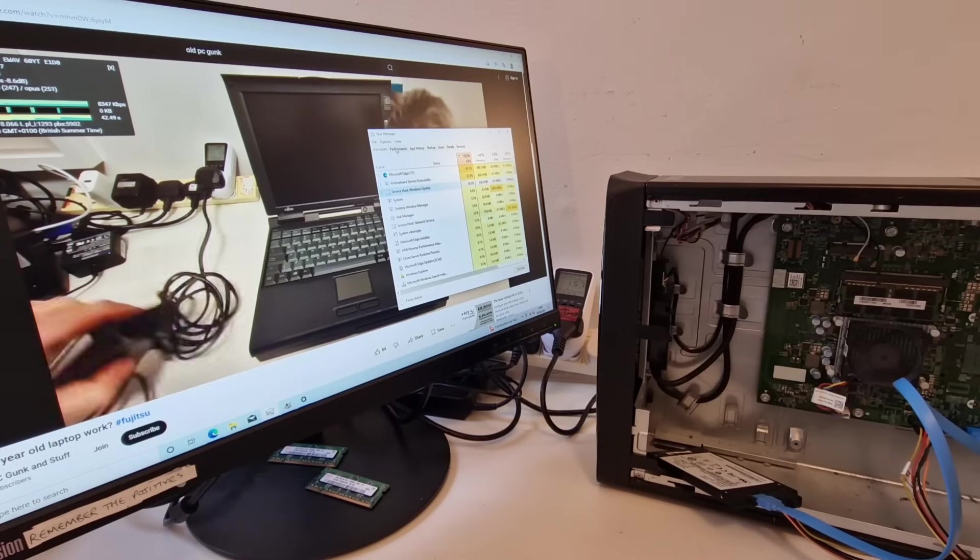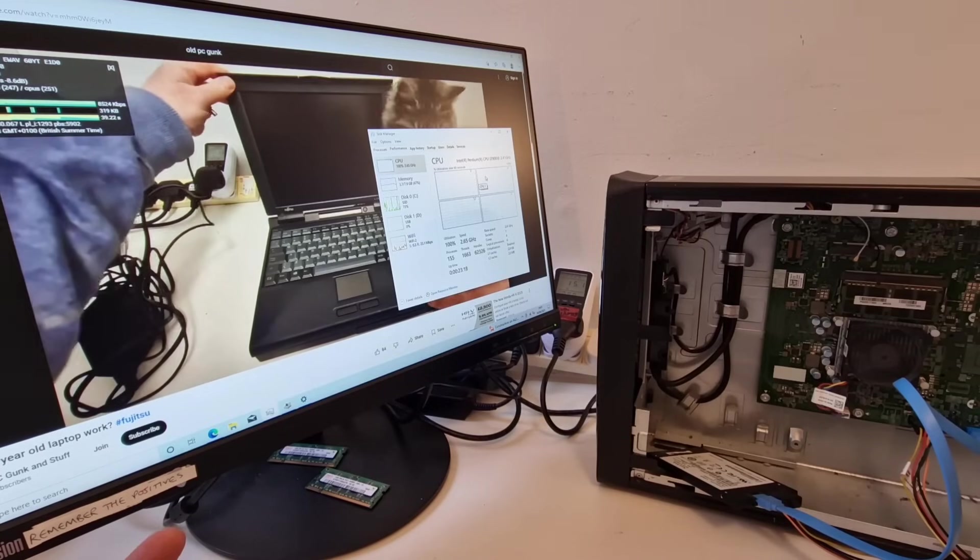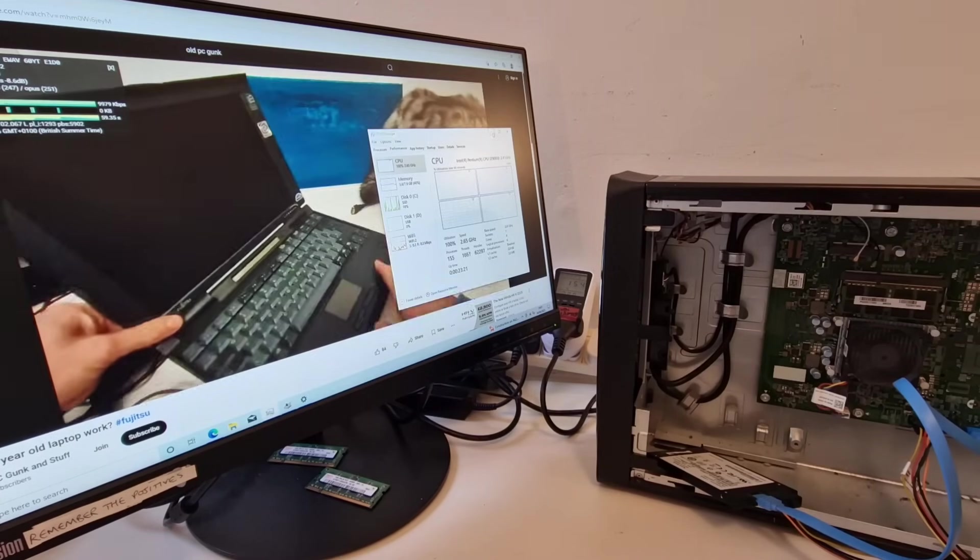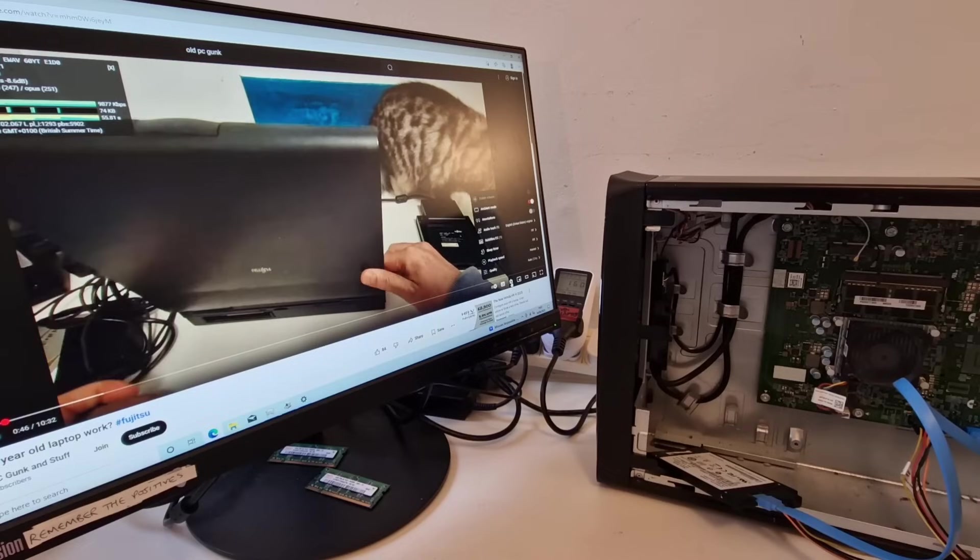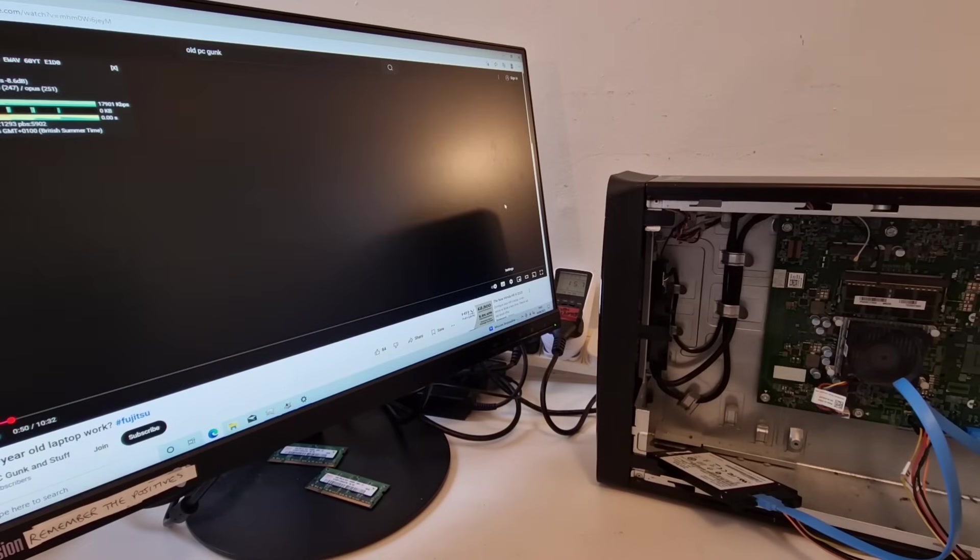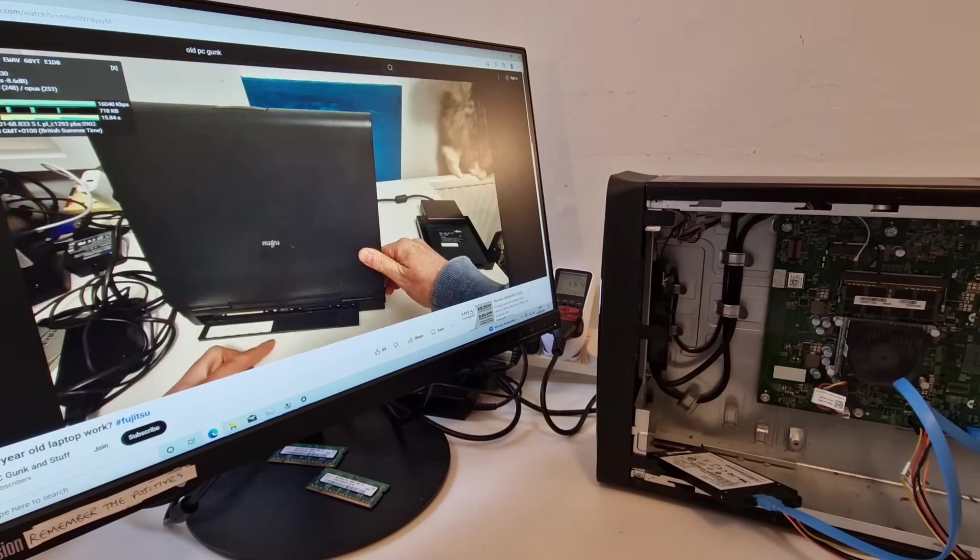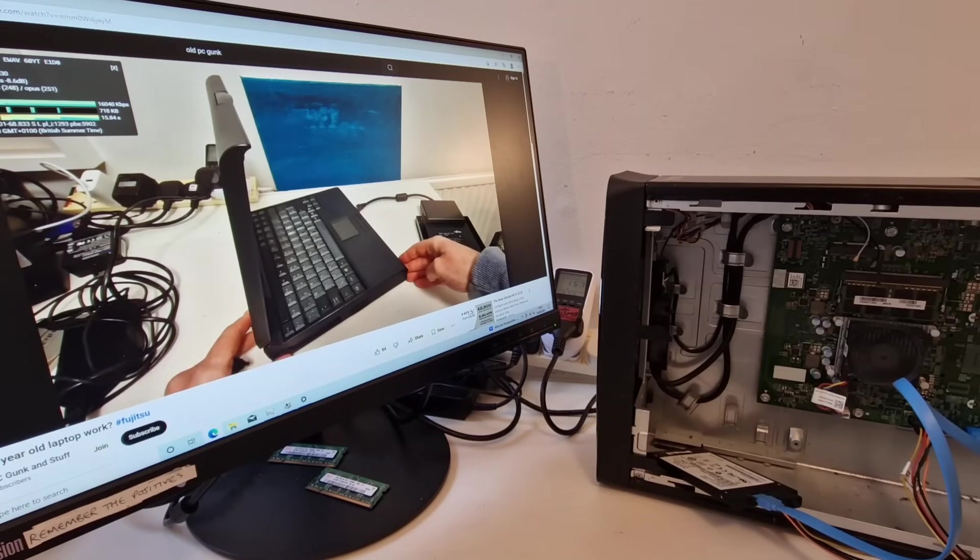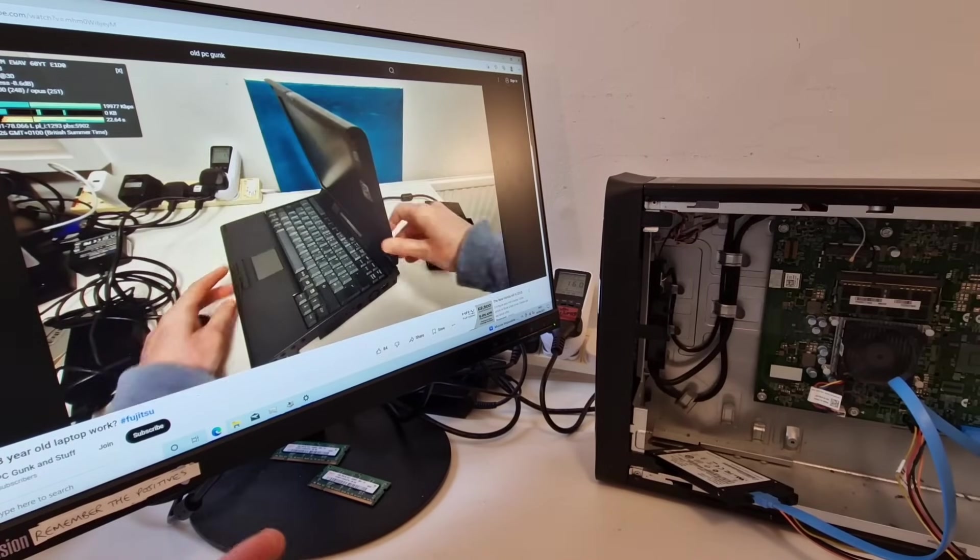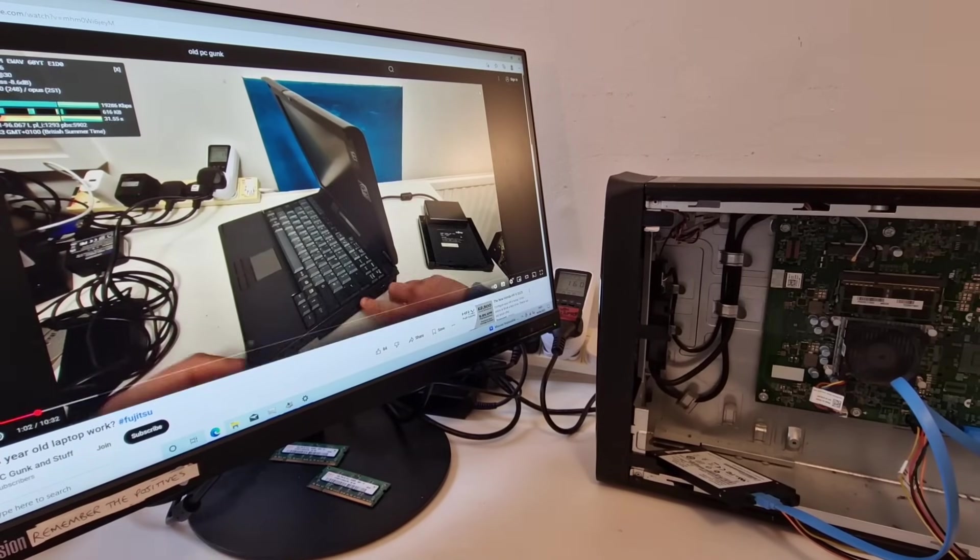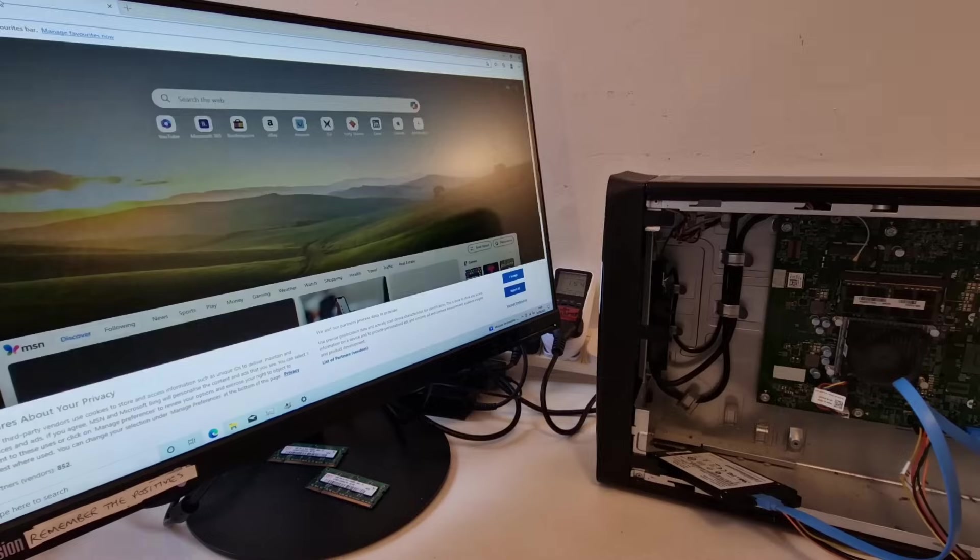And we're at 100 usage and it's at 15 watts at the moment. Let's see what happens if we go up to full HD. And we're getting dropped frames again but I think when windows update finishes this would actually be okay for YouTube. Let's see how many tabs we can open.